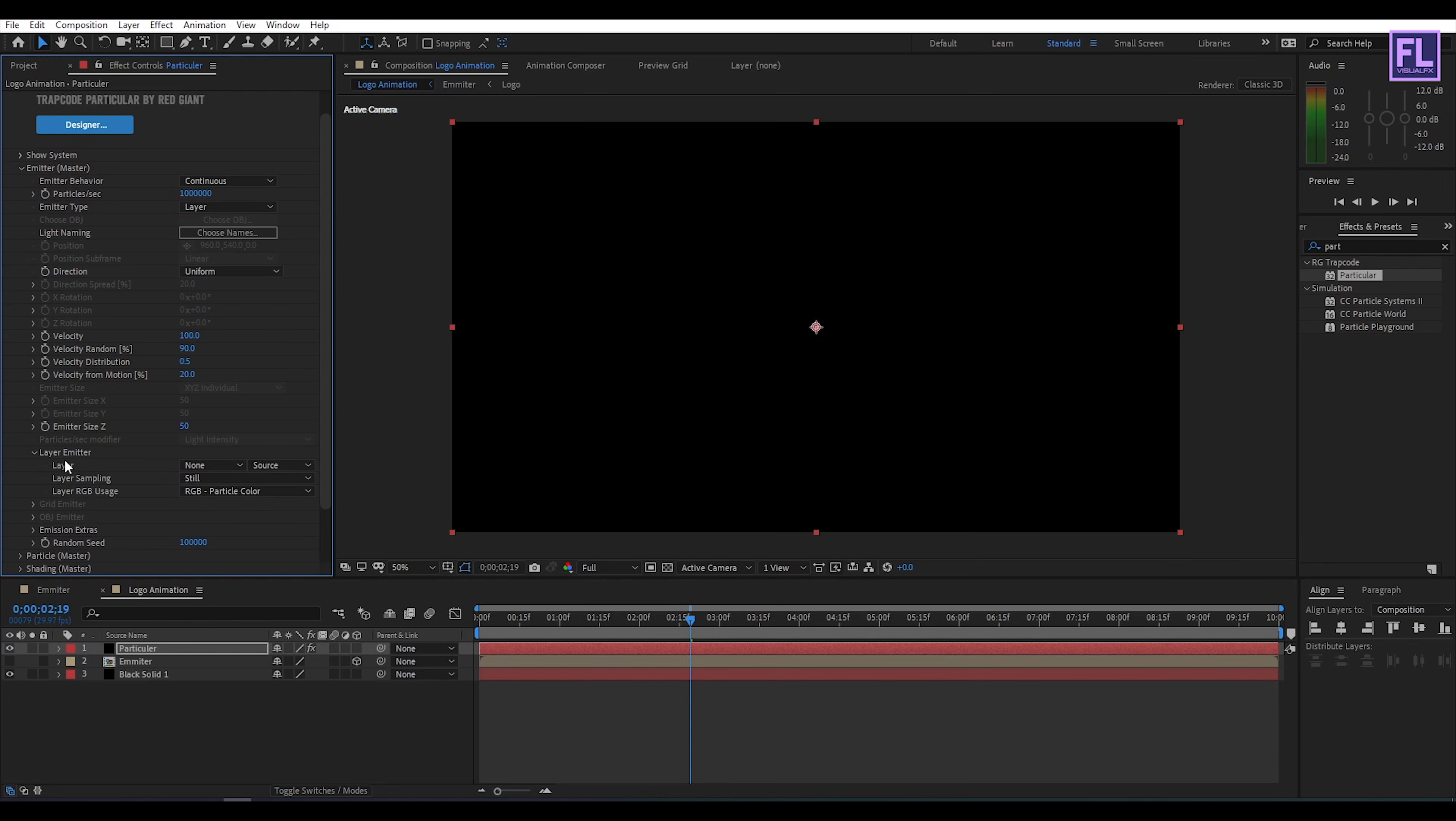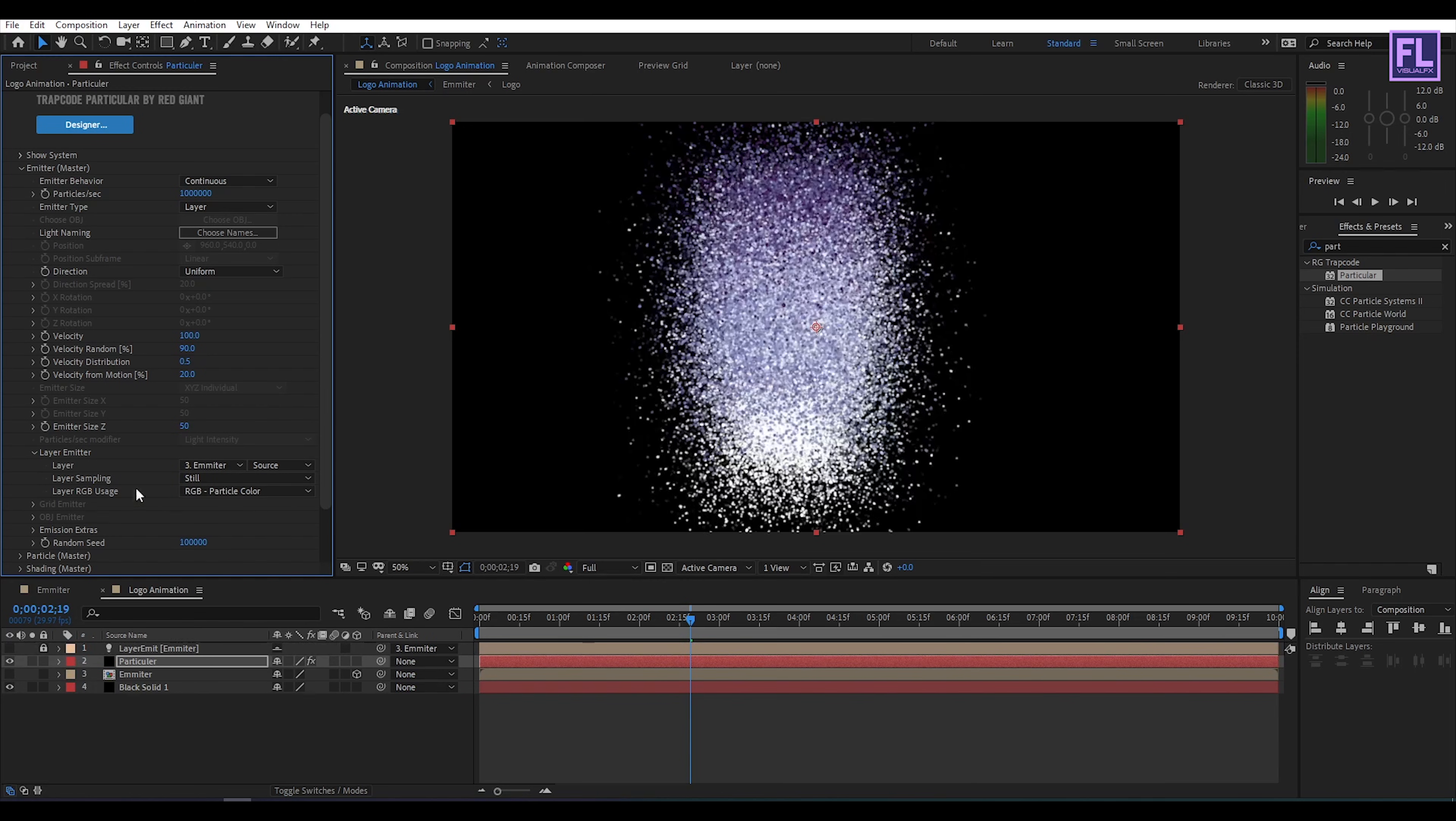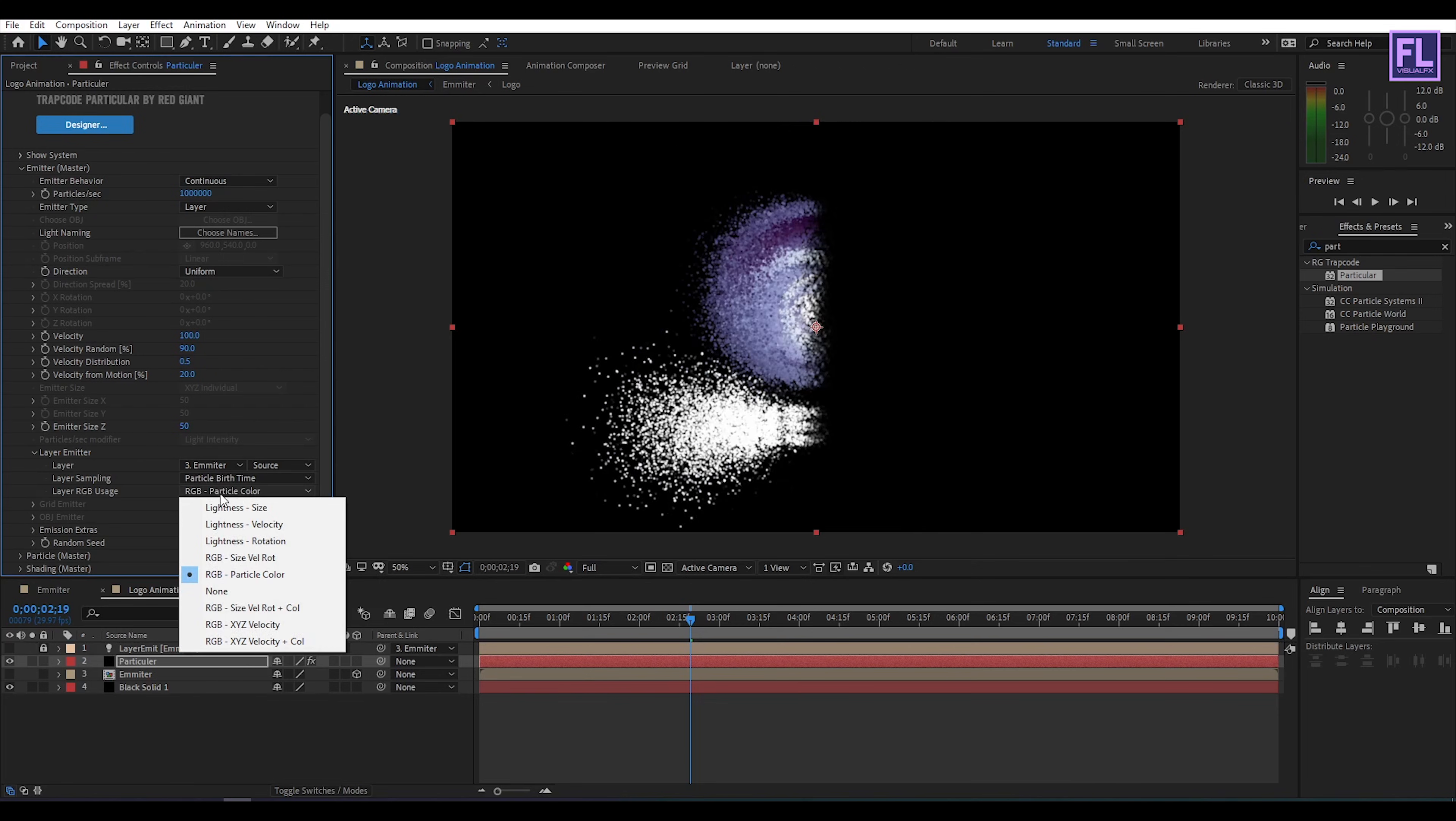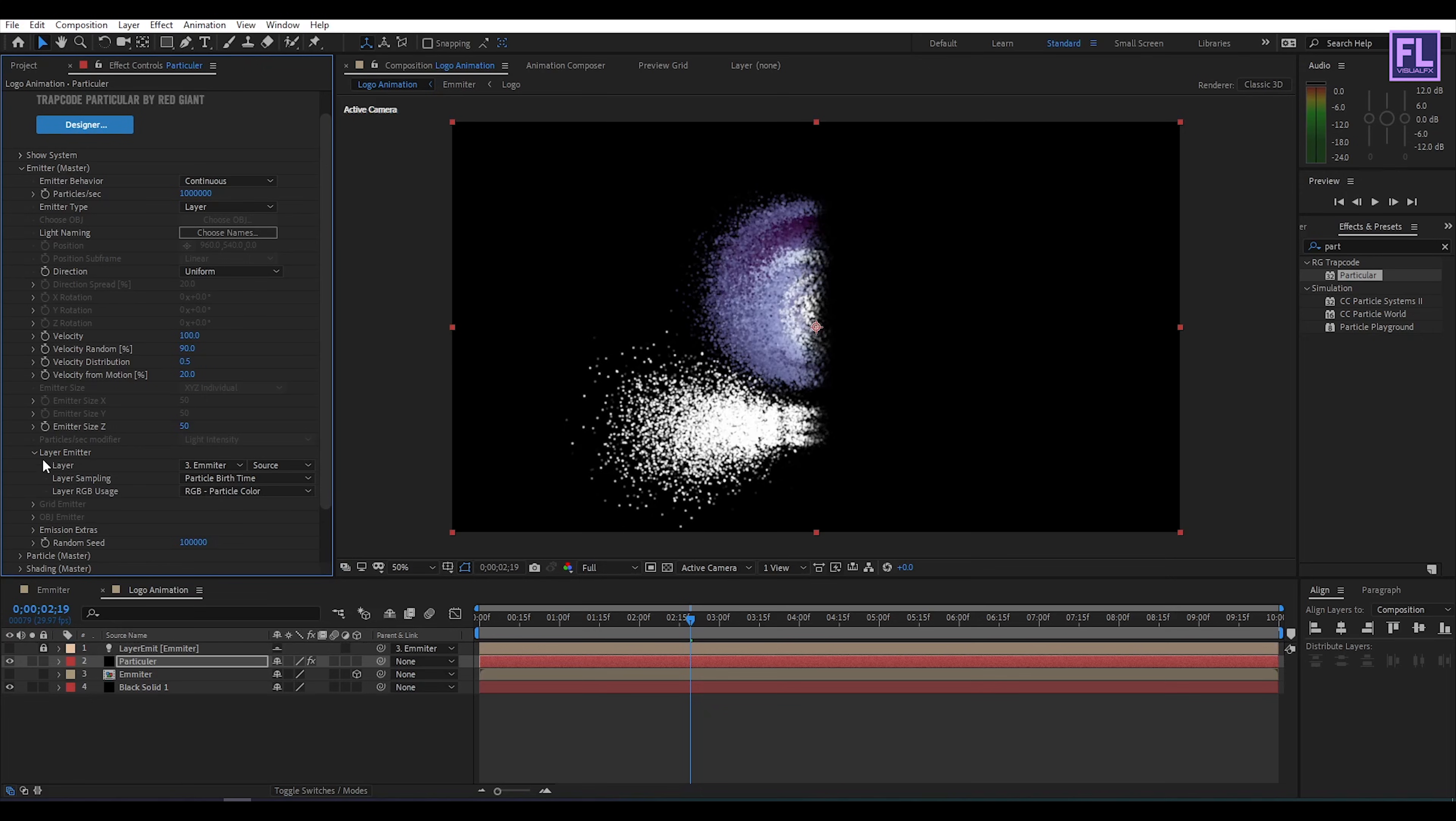Then go to layer emitter. Then layer sampling set it particle birth time. And then layer RGB set it RGB particle color.